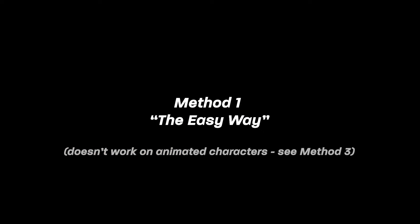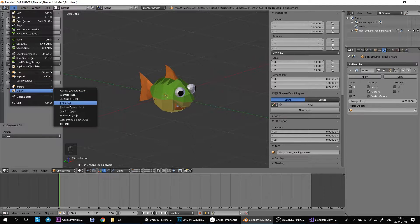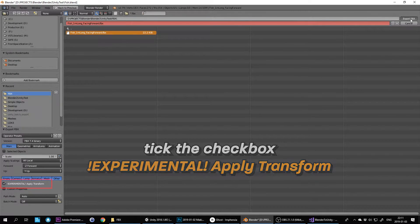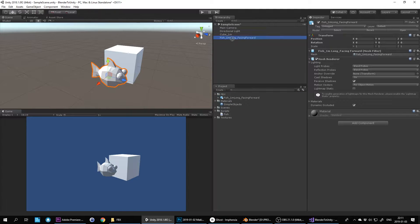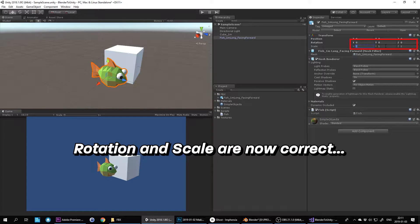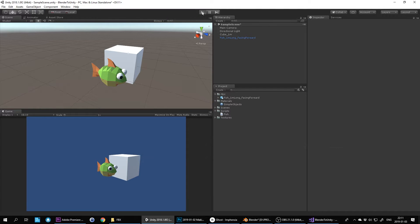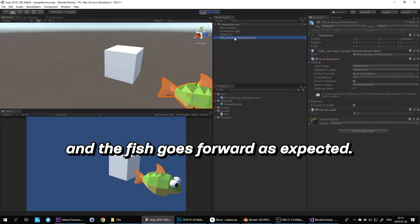Method 1 to fix this is the easy way. When you export to FBX, tick the checkbox 'experimental Apply Transform'. When you import it into Unity again, rotation and scale are now correct, and the fish goes forward as expected.